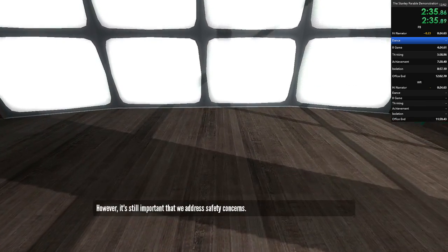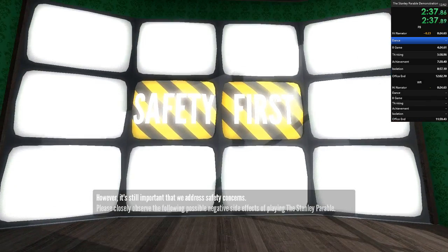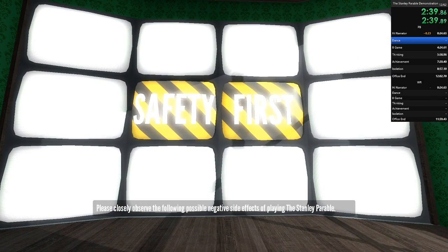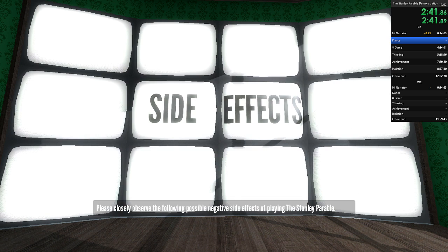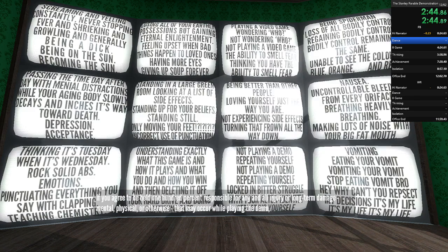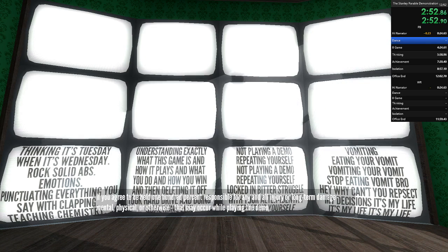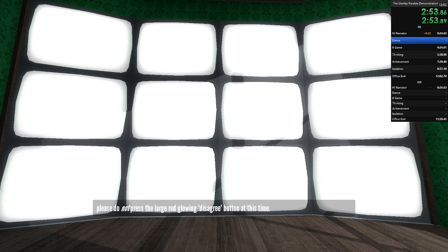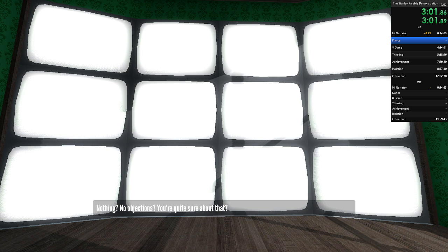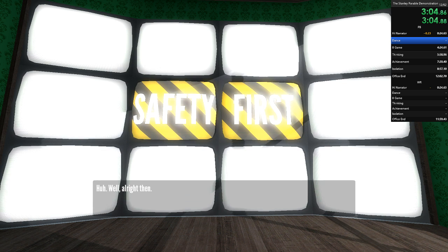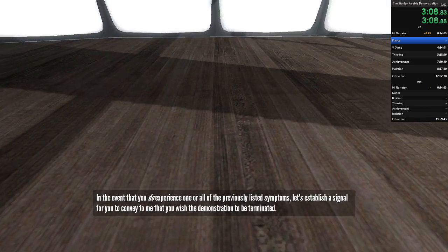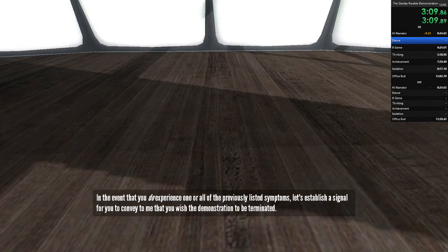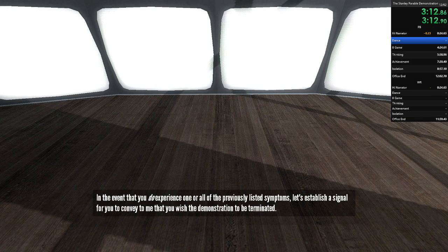However, it's still important that we address safety concerns. Please closely observe the following possible negative side effects of playing the Stanley Parable. If you agree to be held 100% responsible for any and all injury or long-term damage, mental, physical or otherwise, that may occur while playing the demo, please do not press the large red glowing disagree button at this time. Nothing? No objections? You're quite sure about that? Well, alright then. In the event that you do experience one or all of the previously listed symptoms, let's establish a signal for you to convey to me that you wish the demonstration to be terminated.